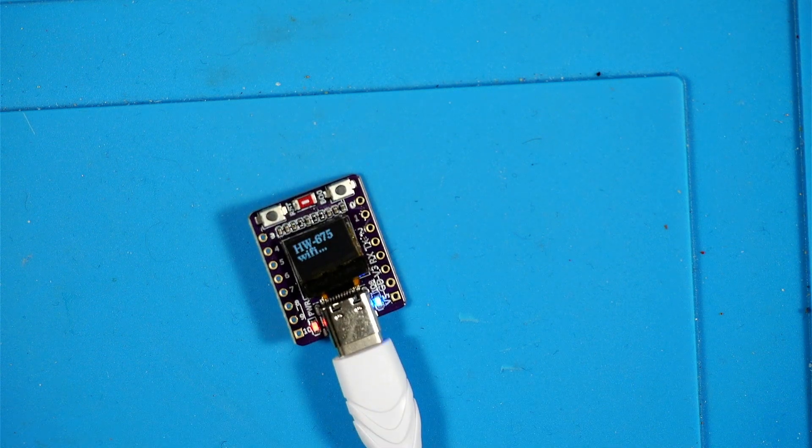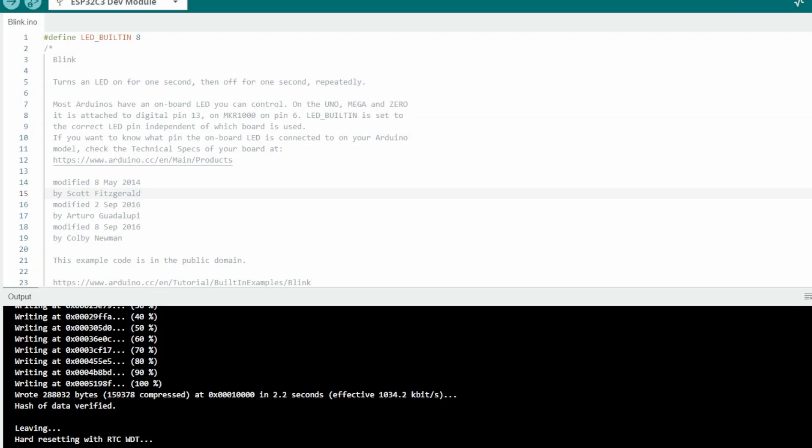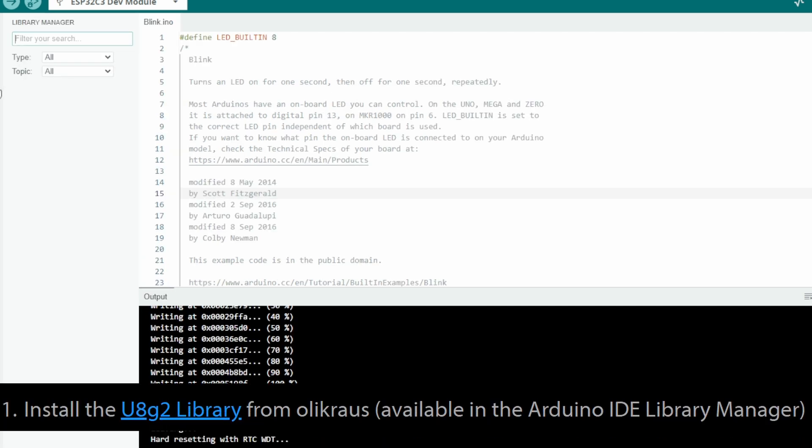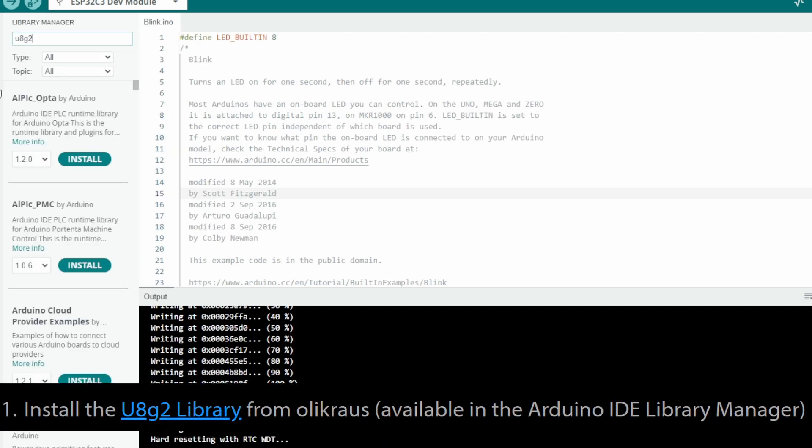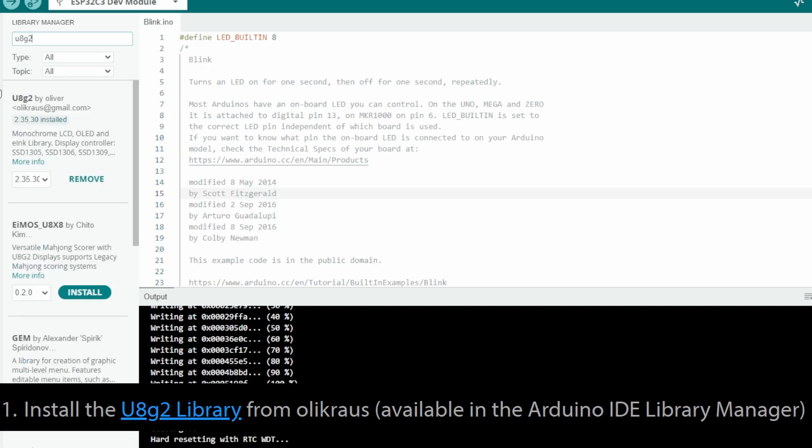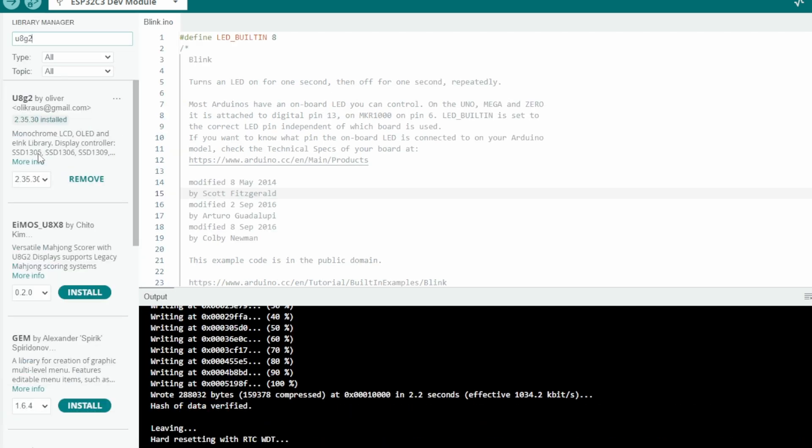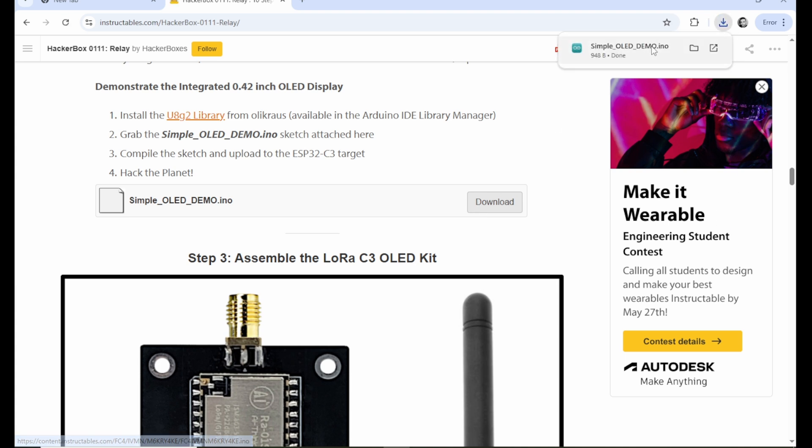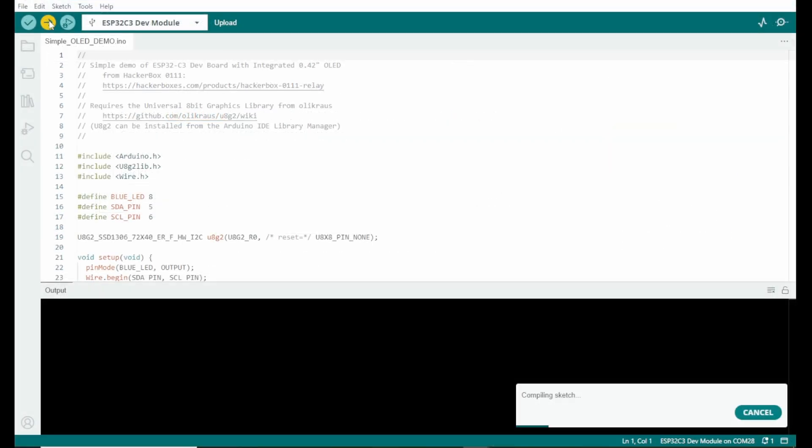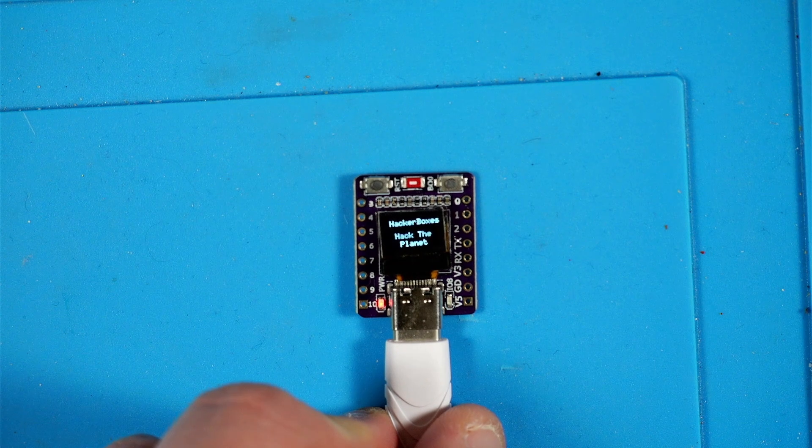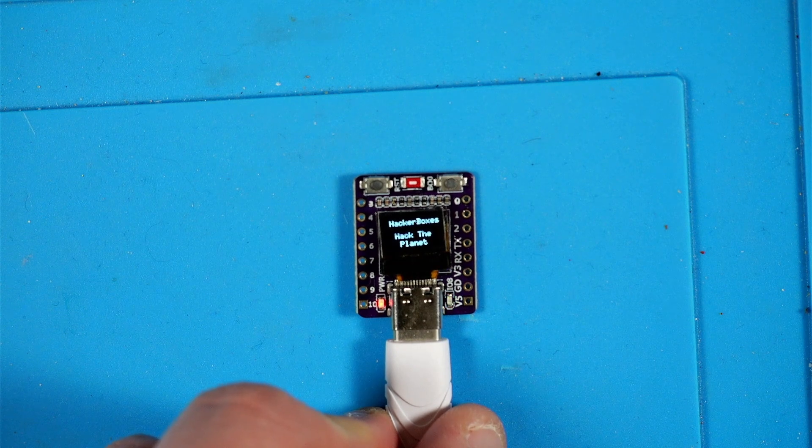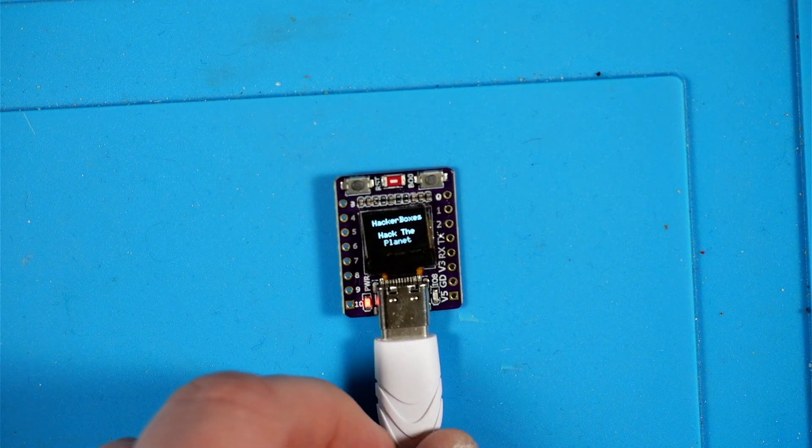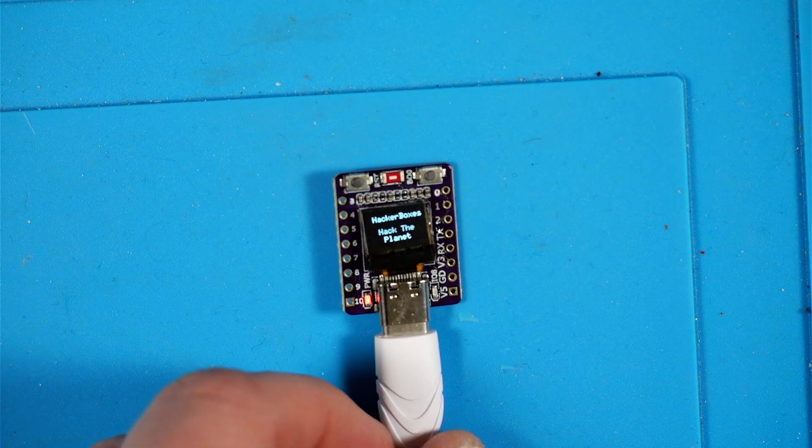Next we're told to install this U8G2 library from the Arduino library manager. I searched for it and I actually already have it installed here. If I didn't, the remove button would look like an install button. Then we're instructed to grab this simple OLED demo sketch and compile and push that to the ESP32 C3. And if we see our message here on the display like this that means it's working okay and our library is good to go.